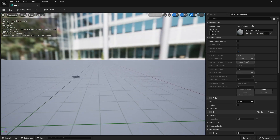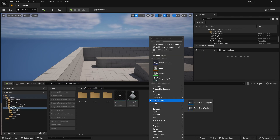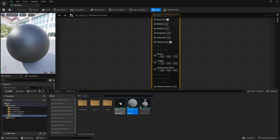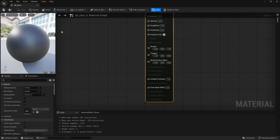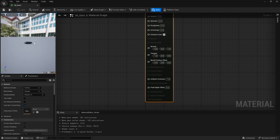We've got this gem asset and we're going to make a nice little shiny gem material for it. I'm going to close that and create a new material called 'gem' and open it up. To get a better idea of how it's going to look in the end product, we're going to change our preview over on the left to our gem. You select the gem asset in your content browser, then in the material editor click on the little brick icon in the corner.